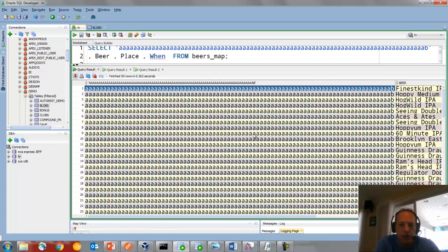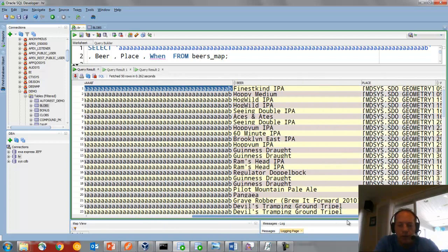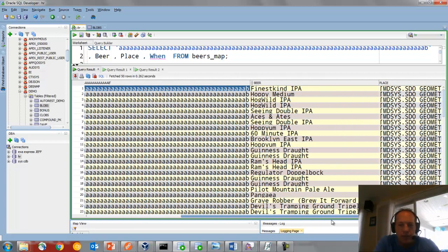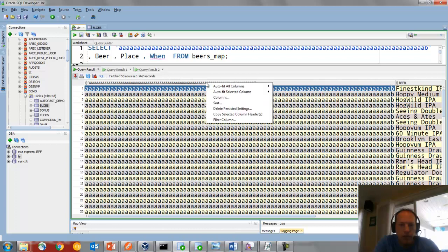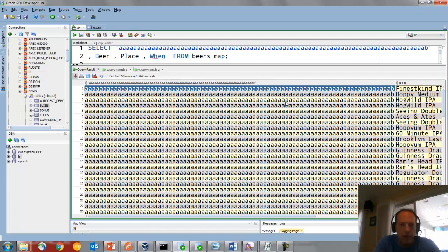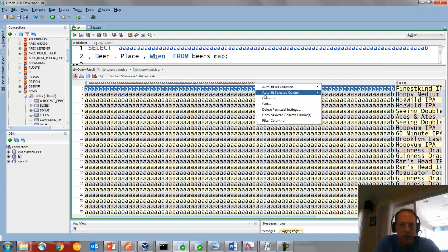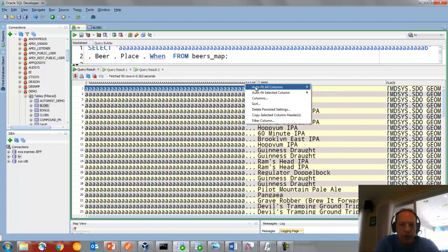But you'll notice that I now have to do a lot of scrolling to see everything. So we can right-click on just one column and say just for this column, let's make that best fit. Or let's make that maybe just on the header, or I could also do that for all of the columns.